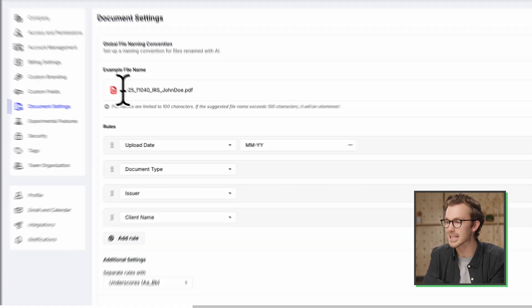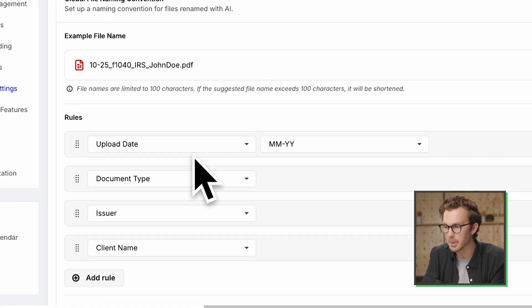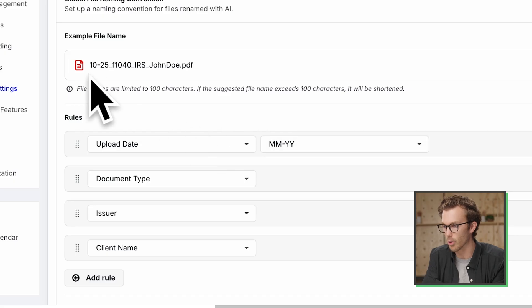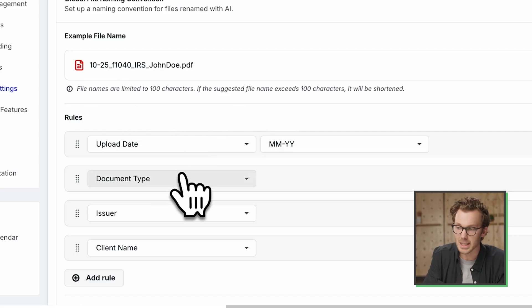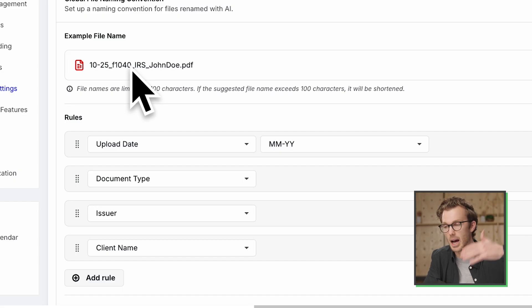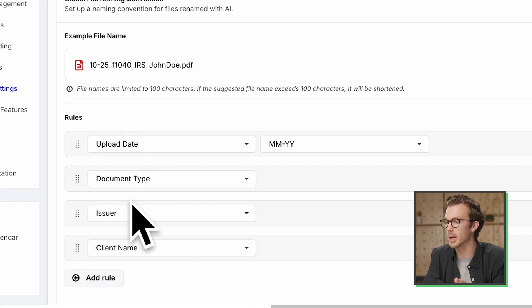It has the upload date first and month, month, year, year format. That's the 1025. The document type after that, this is F1040. So it's actually classifying everything that's been uploaded, trying to figure out what it is to put that into the name. Third, we have the issuer.